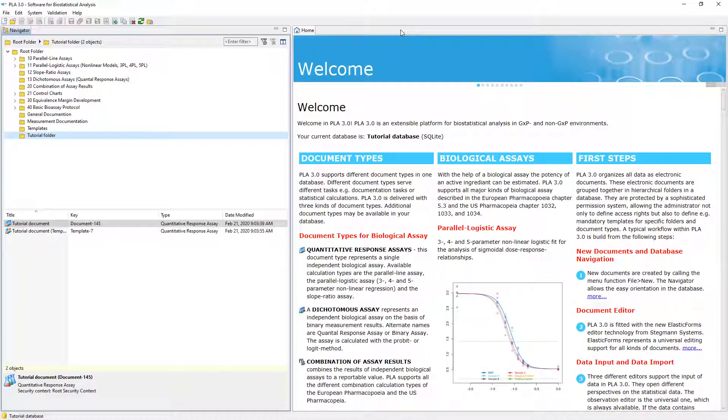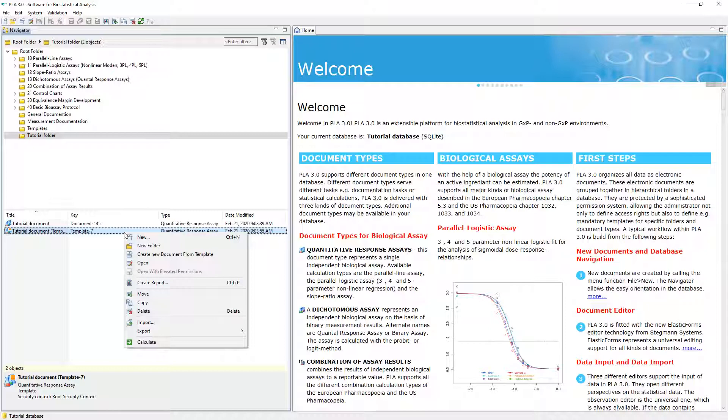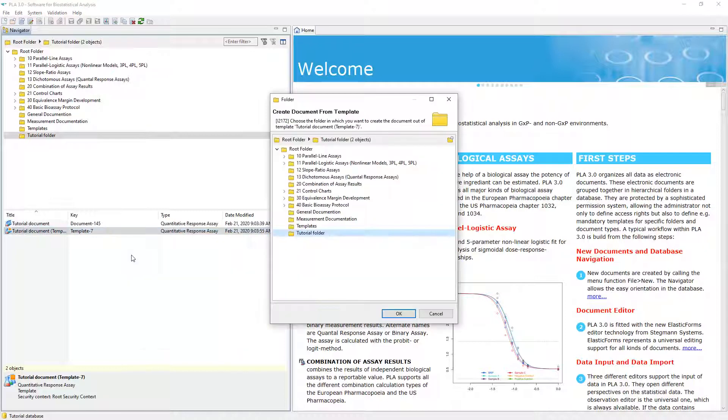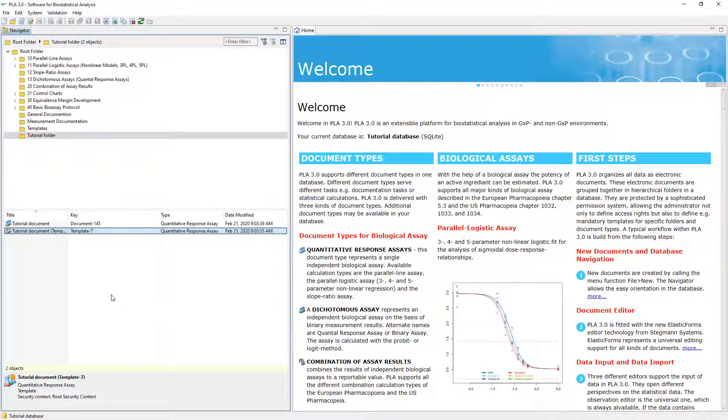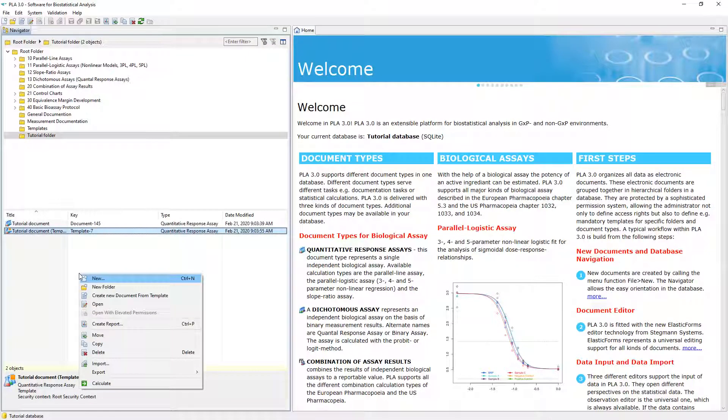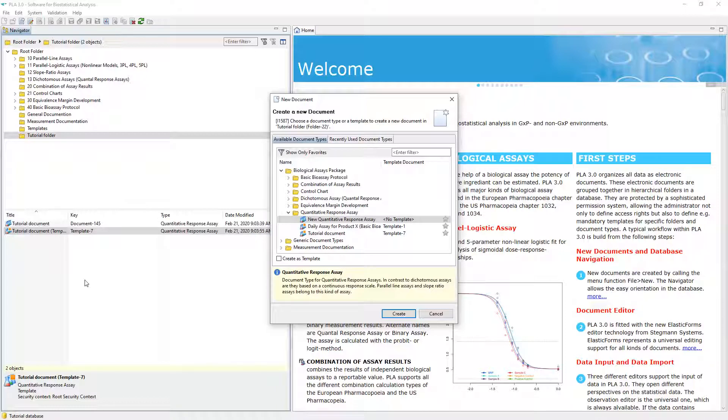PLA provides two ways of creating documents from templates. Either select the template in the navigator, use the Create New Document from Template option, and specify the target folder. Or select the template in the New Document dialog instead of a document type. All available templates are displayed next to the document type they are based on. Select the new template to create a document from it.